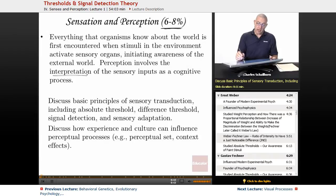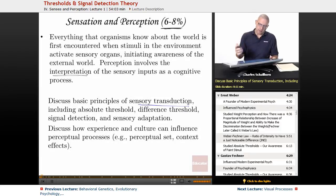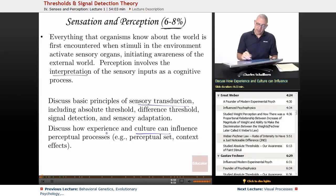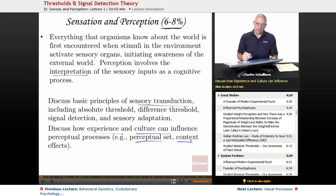What we're going to be looking at in this unit is sensory transduction — how waves and sounds and chemicals become electrical signals in the brain — and also how culture and experience can influence and modify our perceptual processes. We'll look at the idea of perceptual set, context effects, and more.